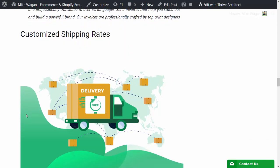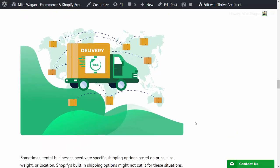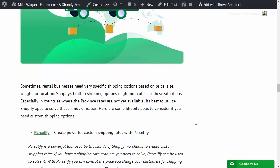Another requirement for any online rental store is customized shipping rates. Sometimes rental businesses need very specific shipping options based on price, size, weight or location. Shopify's built-in shipping options might not cut it for these situations, especially in countries where the province rates are not yet available.